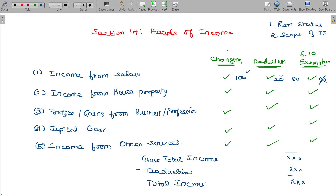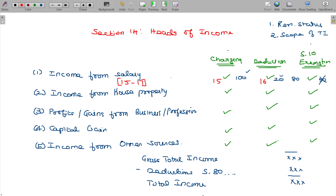Common deductions studied under the section 80 series — such as 80C, 80CCC — are deductible from gross total income, and the balance is the total income. For income from salary, the relevant sections are 15 to 17: section 15 is the charging section, section 16 is the deduction section, and section 17 covers definitions and terms.